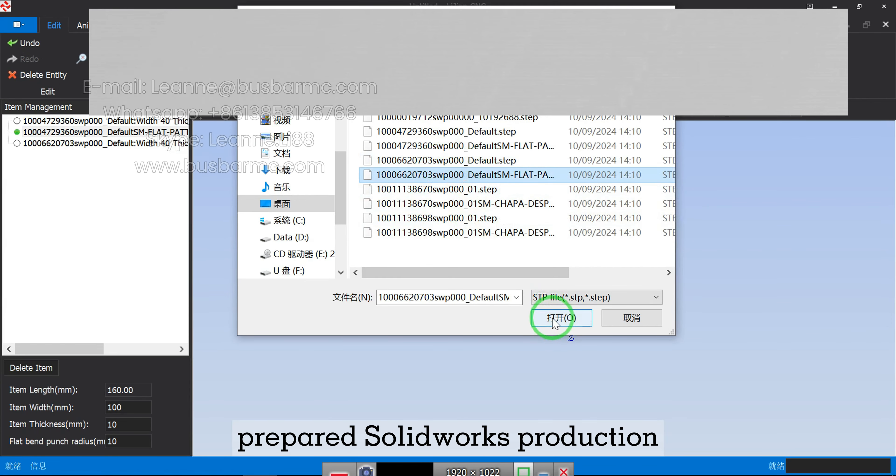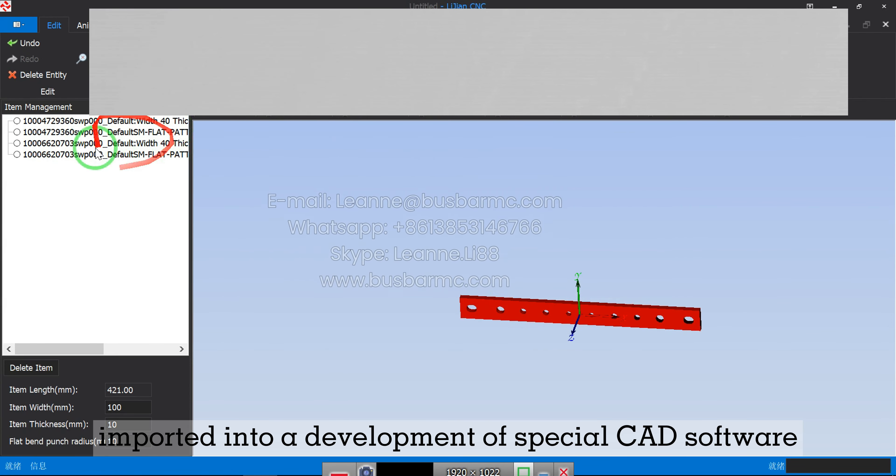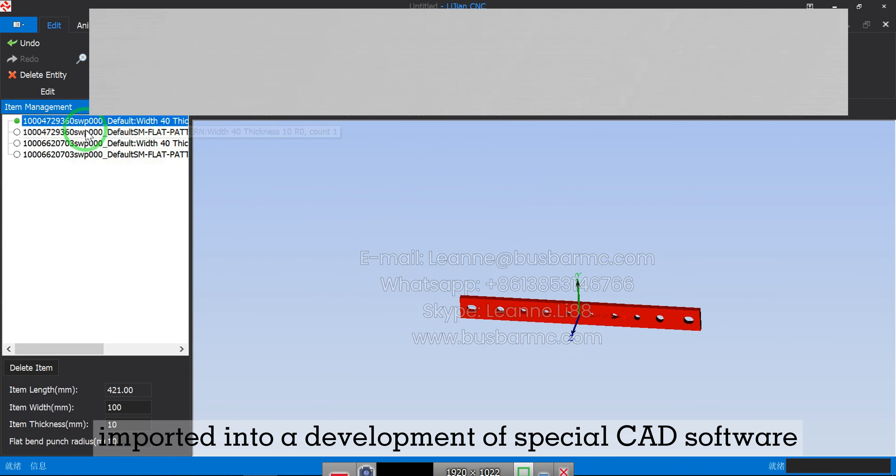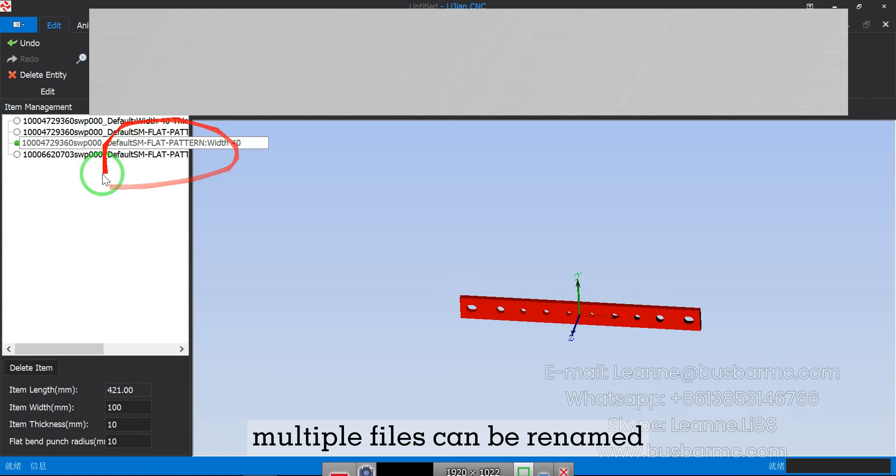The prepared SOLIDWORKS production STEP file is imported into our special CAD software for development. Multiple files can also be renamed here.